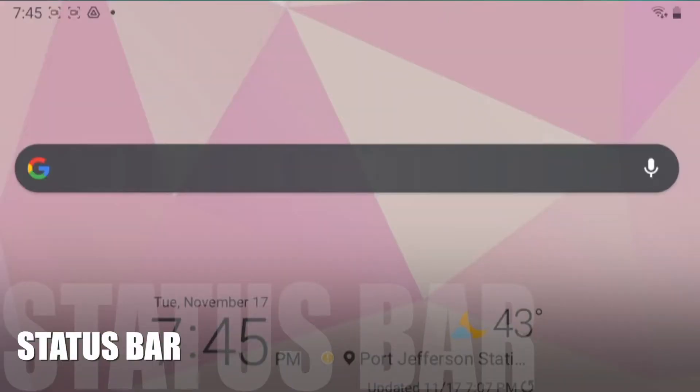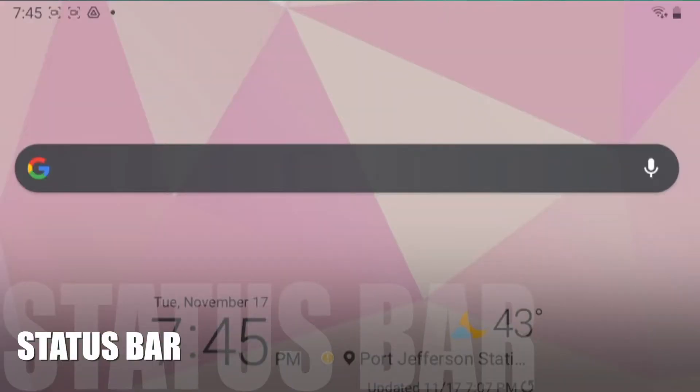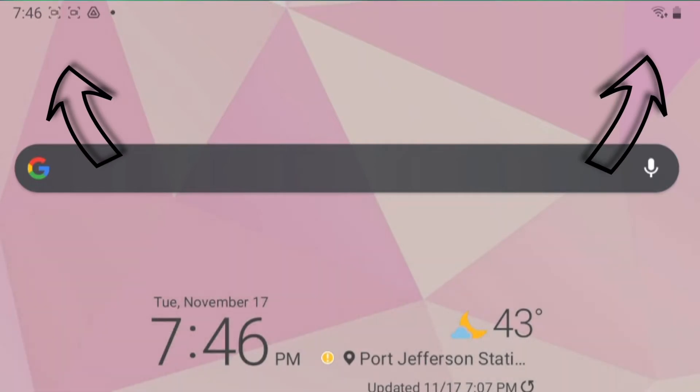First, we have the status bar. This gives you important information about your device, such as the time, battery level, the strength of the cellular signal in your area, and whether or not you are connected to Wi-Fi.